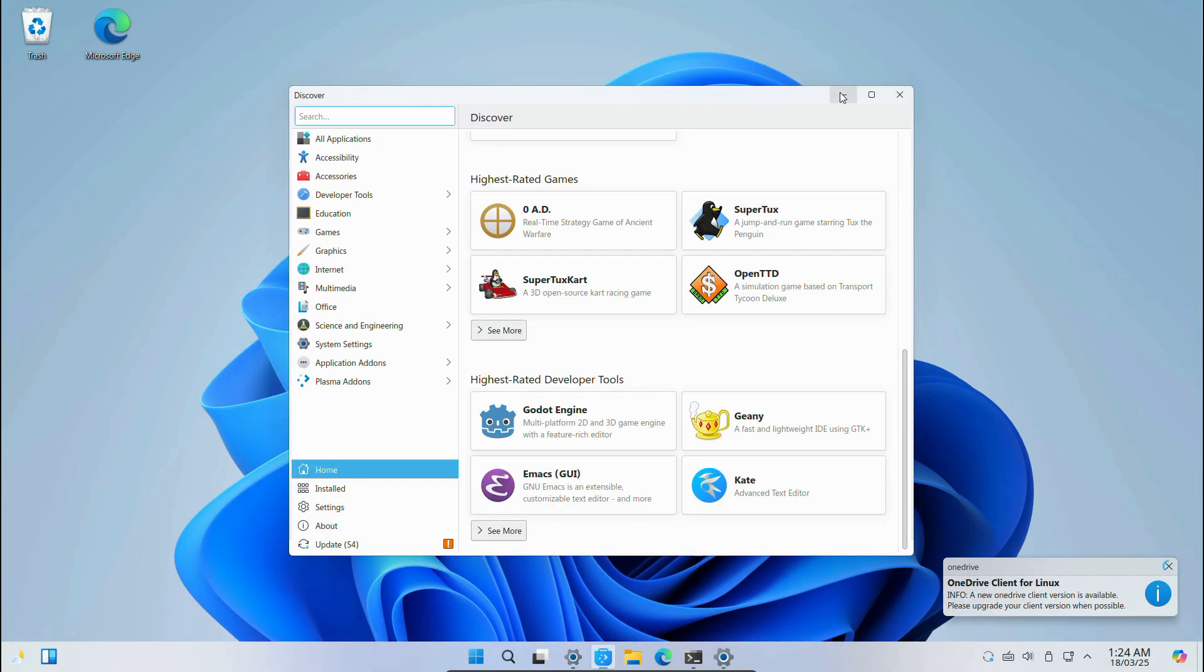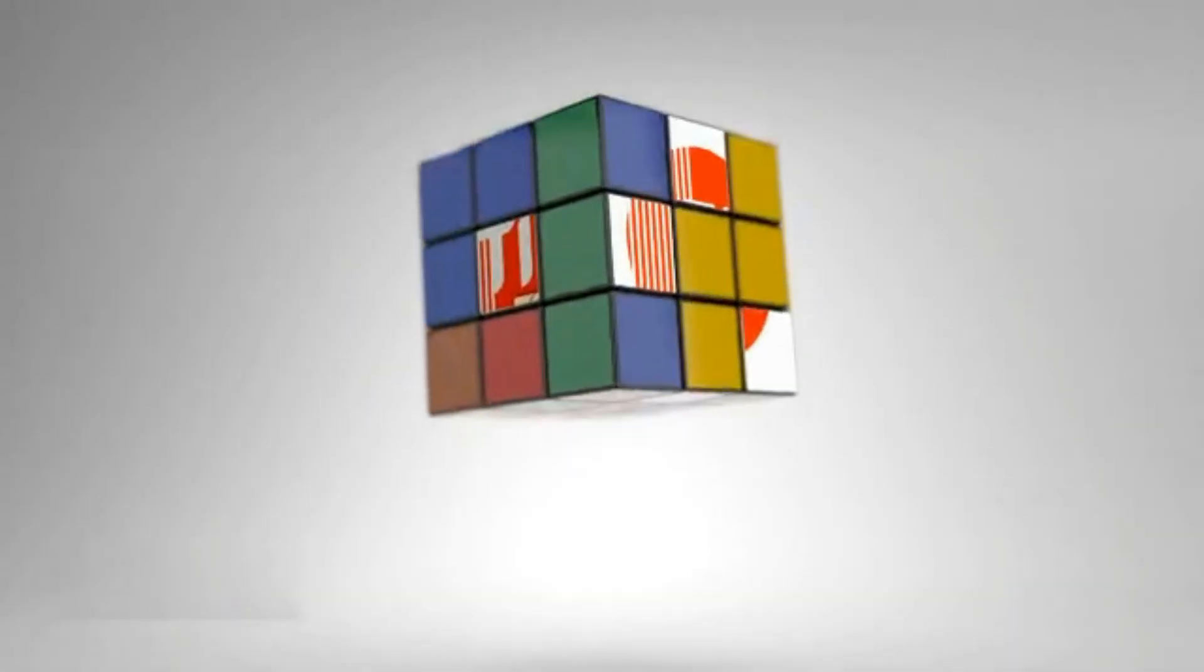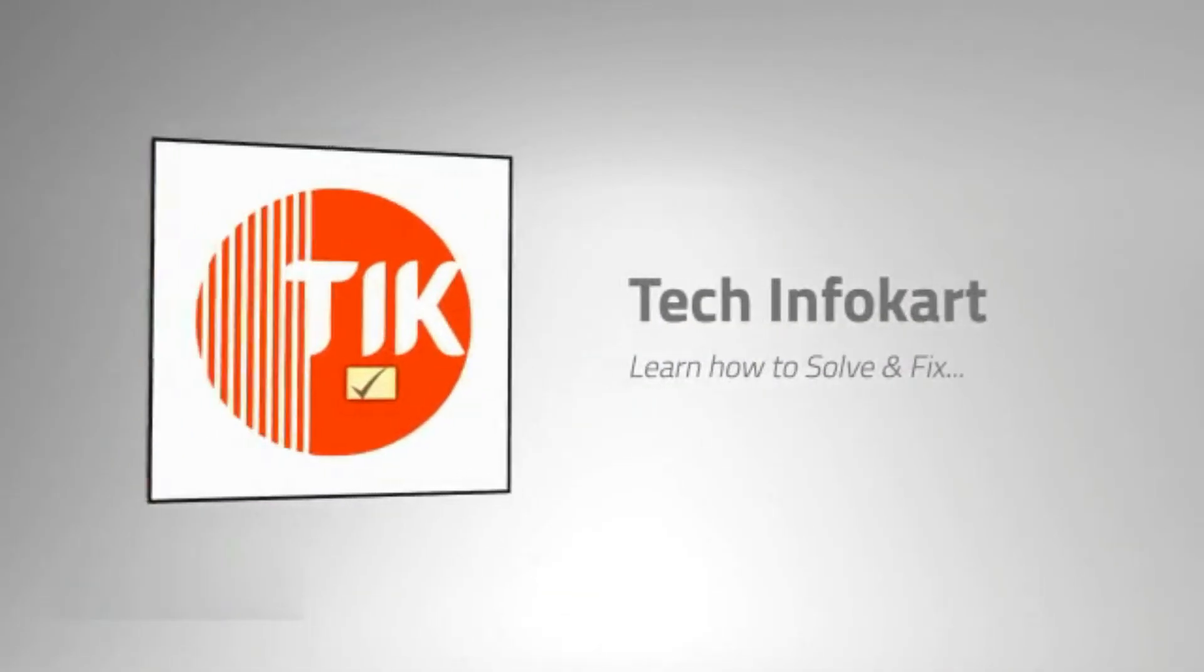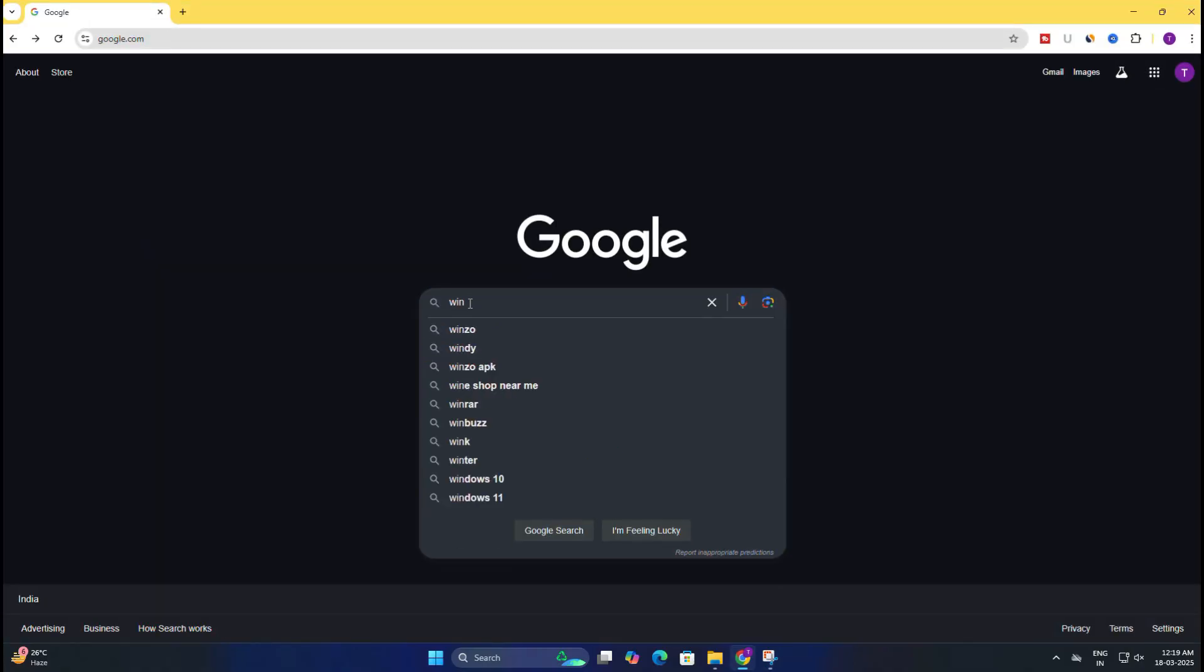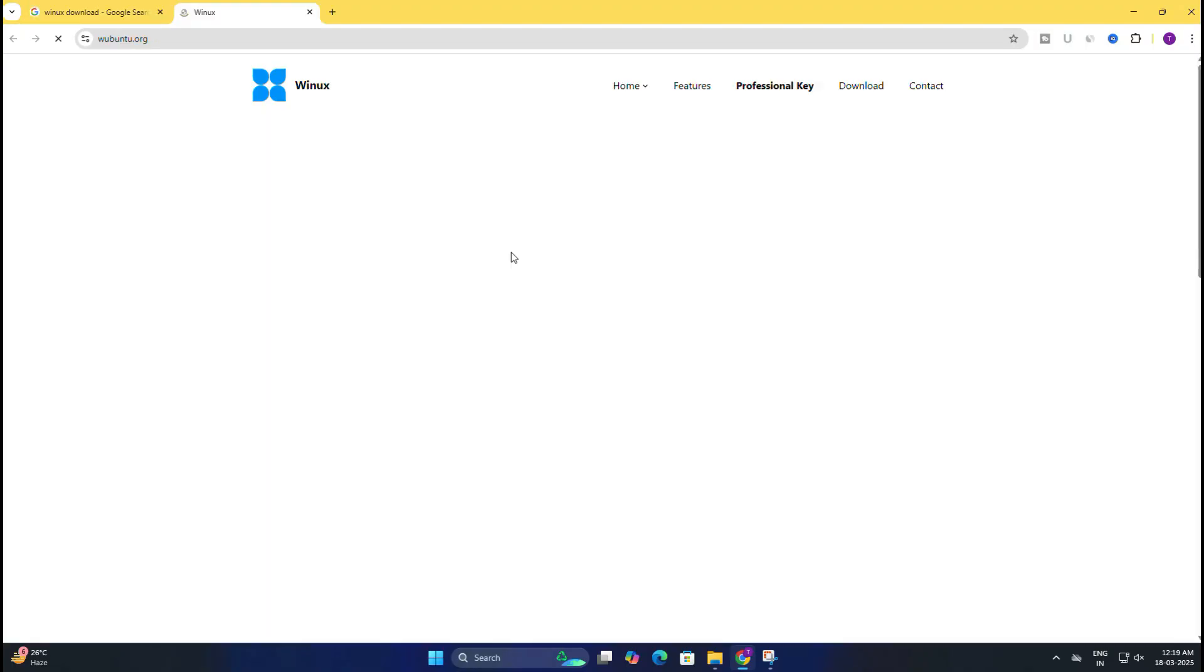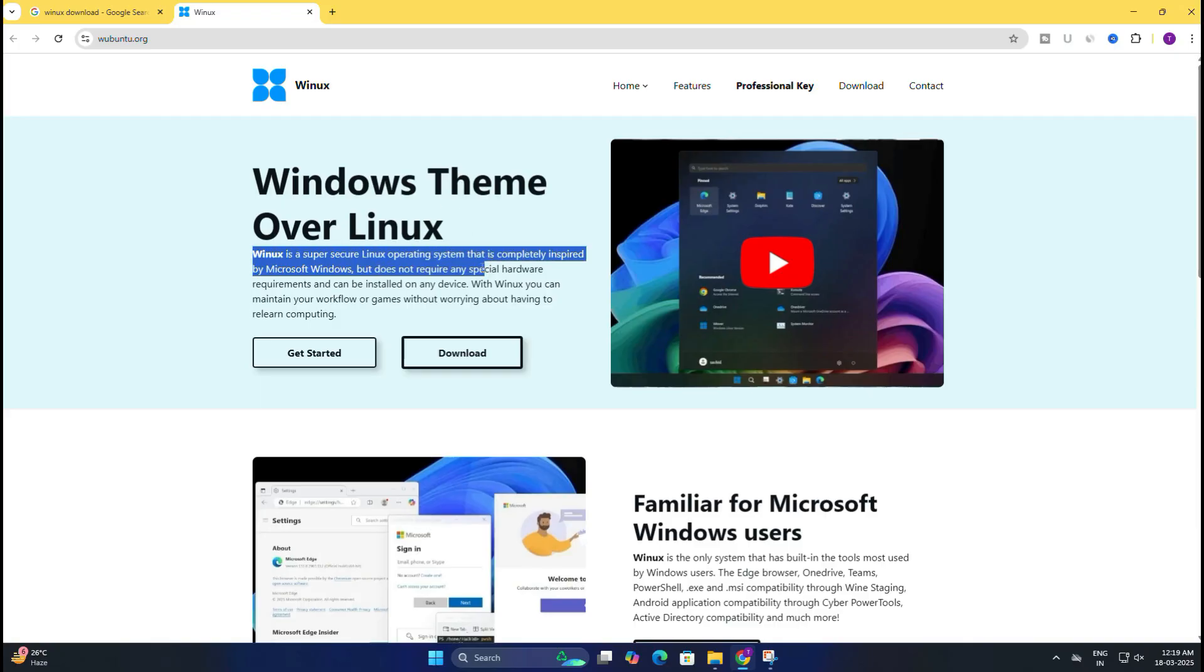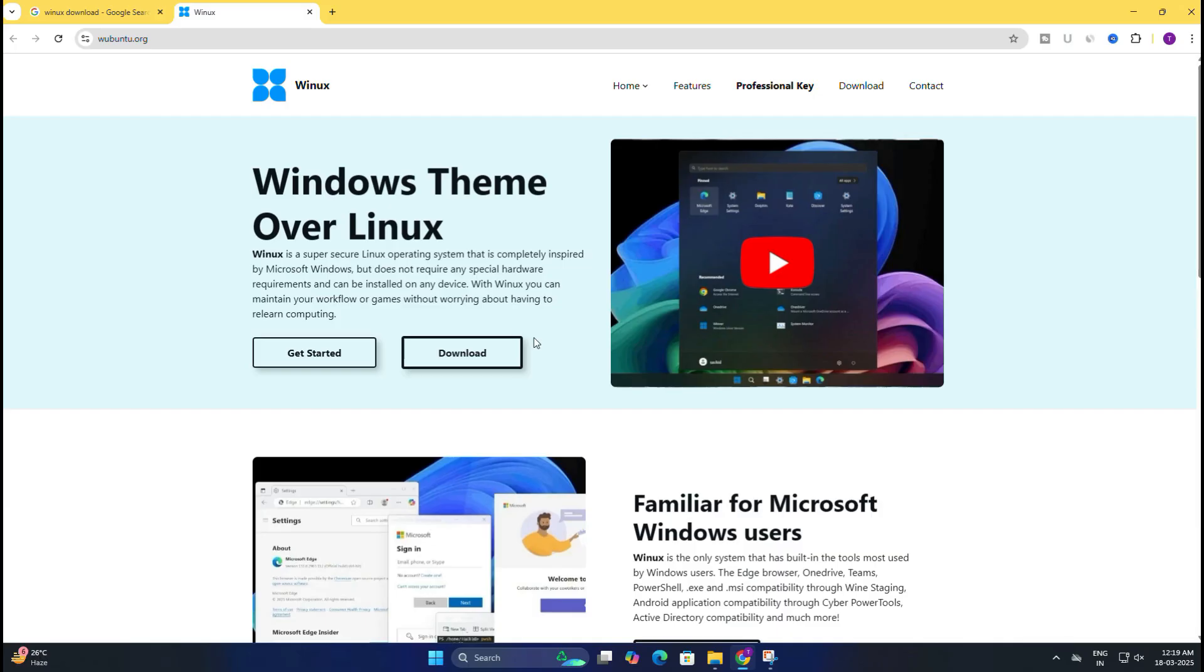So let's quickly get started. Before we begin, we need to download the Winux or Wubuntu ISO file. You need to open your web browser and go to the wubuntu.org site. Here it is clearly mentioned that Winux is a super secret Linux operating system that is completely inspired by Microsoft Windows but does not require any special hardware requirements and can be installed on any devices.